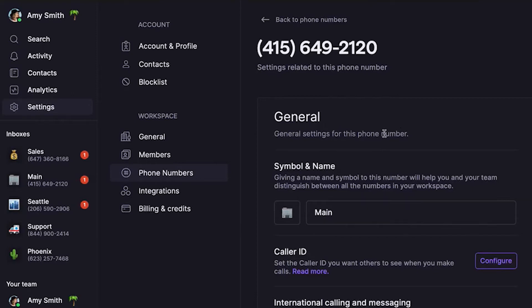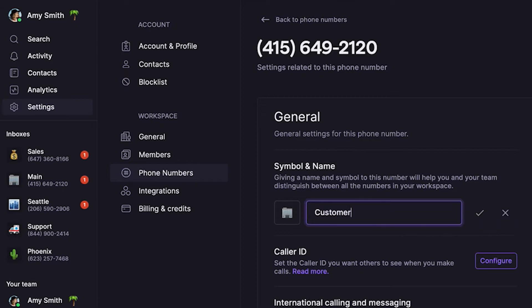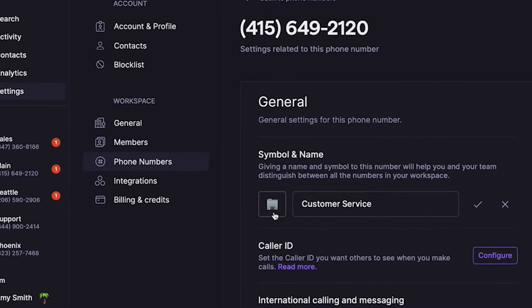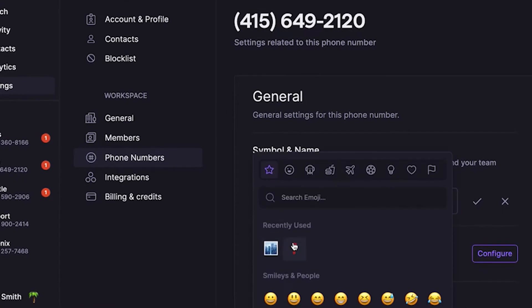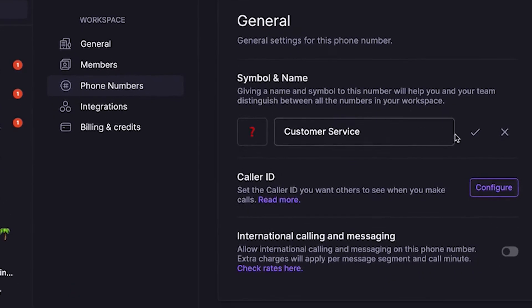Let's look at the Symbol and Name section. For a new number, you can add an emoji and a name. This lets you easily see what number a caller is attempting to reach when you have more than one phone number. The number's name and emoji show for incoming calls you receive from the OpenPhone app.